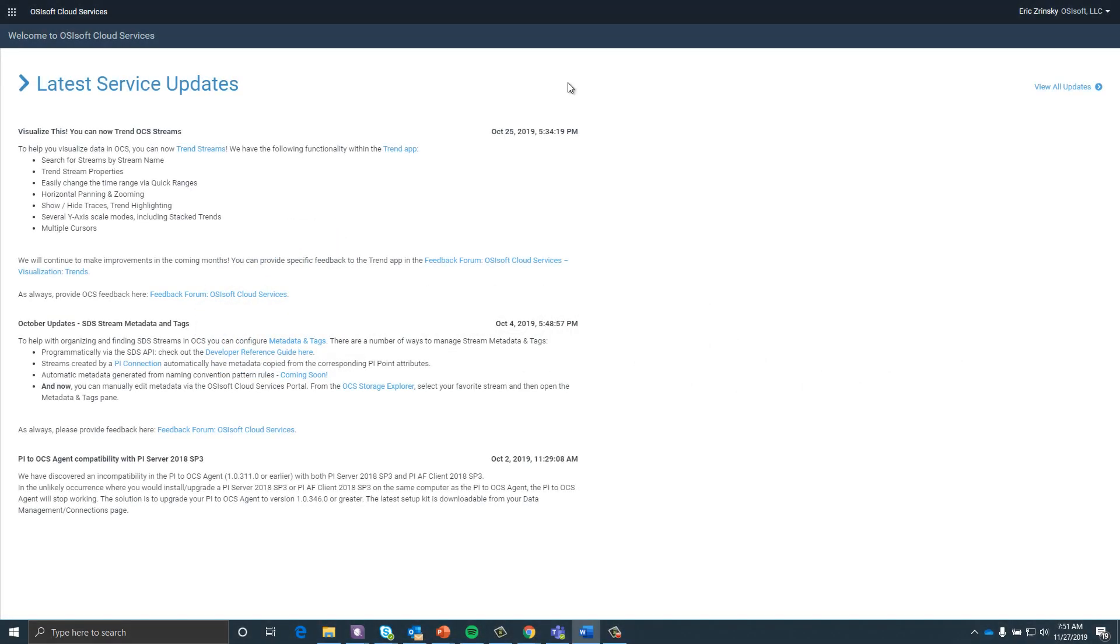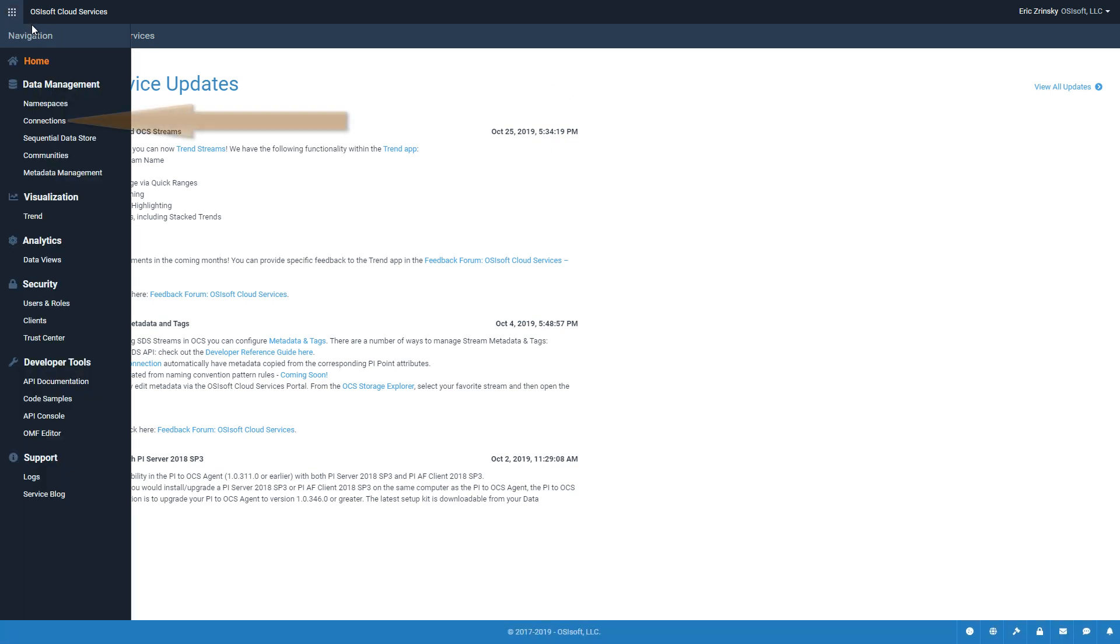You can create high-throughput data connections into OSIsoft Cloud Services from a PI Server or from other systems using OSIsoft Messaging Format. Within the OCS Portal, click Connections under Data Management in the left-hand navigation menu.